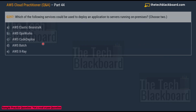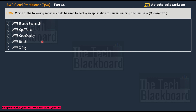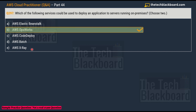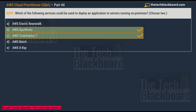Question 297: Which of the following services could be used to deploy an application to servers running on-premises? Choose two correct options. Option A: AWS Elastic Beanstalk. Option B: AWS OpsWorks. Option C: AWS CodeDeploy. Option D: AWS Batch. Option E: AWS X-Ray.